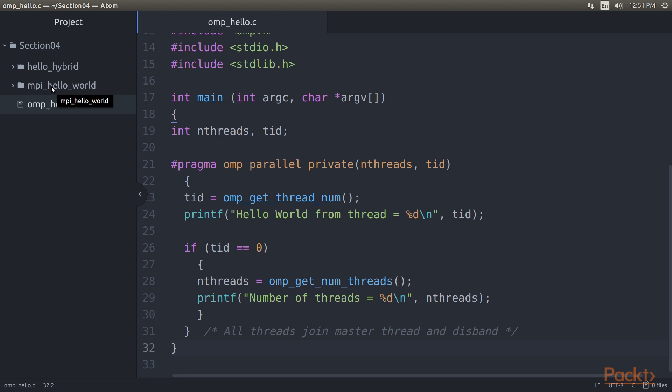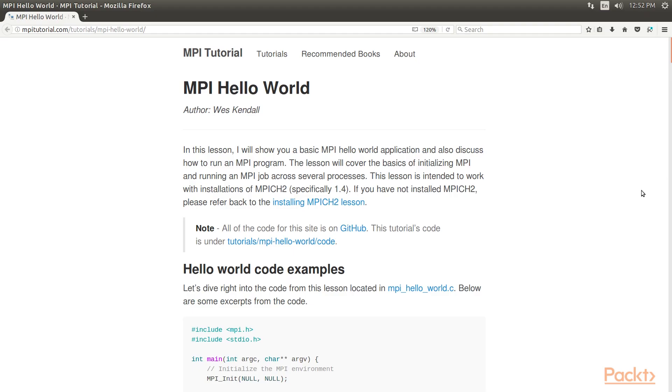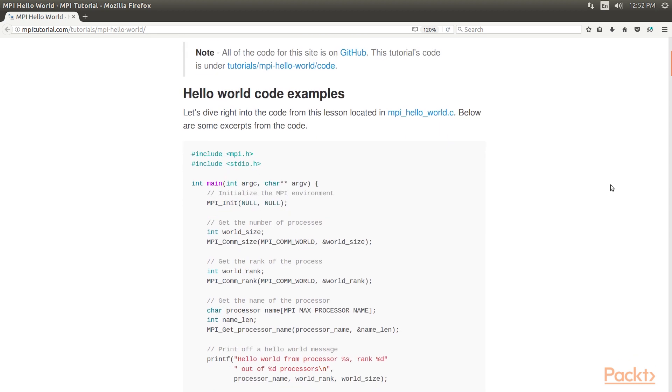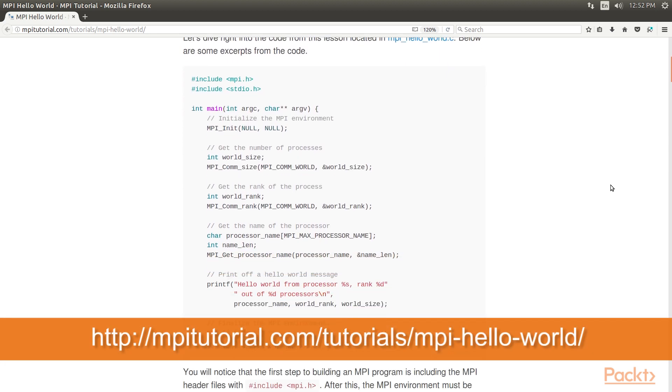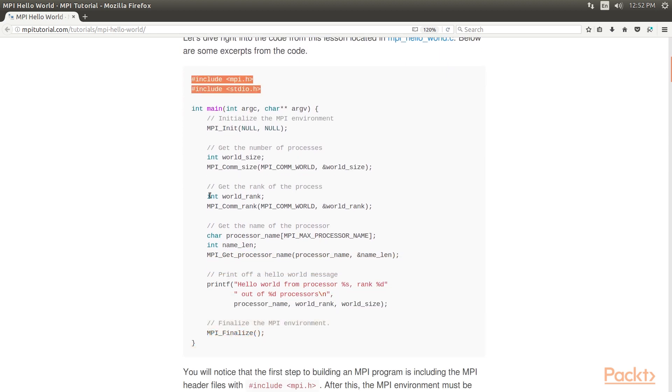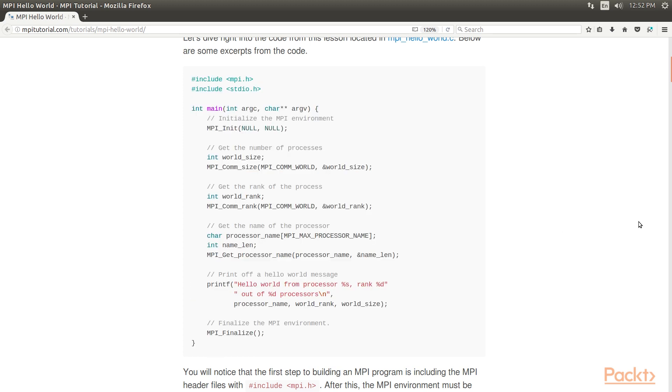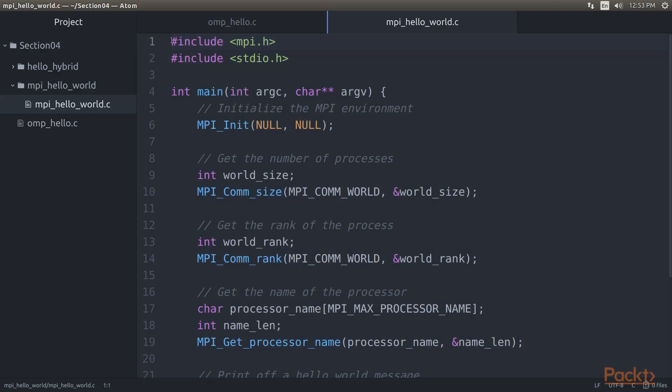This means that the canonical Hello World, as for example found on the MPI tutorial site, should work regardless of which library one picks. In this Hello World example, we can see that we include the MPI.h header. This MPI header will always be the same, regardless of the implementation we use.